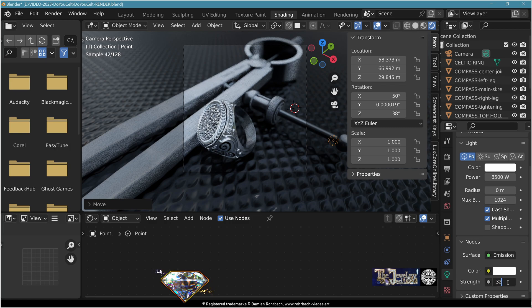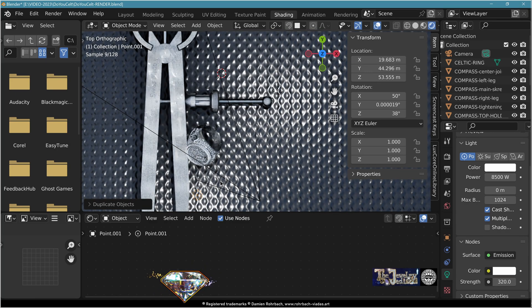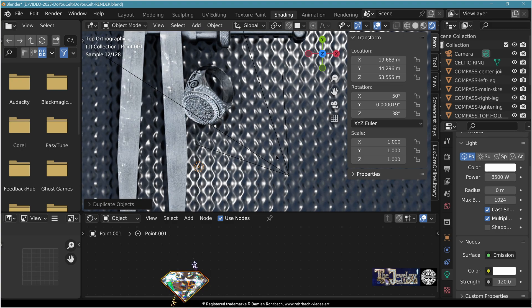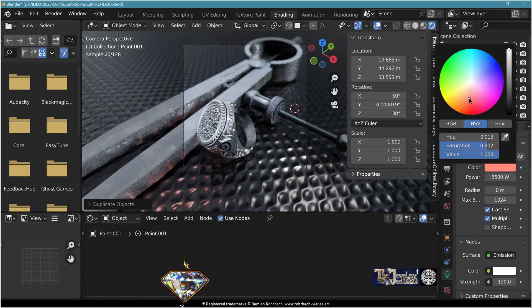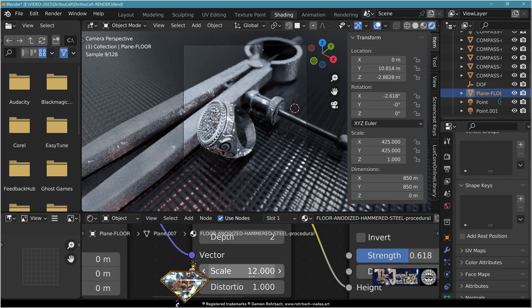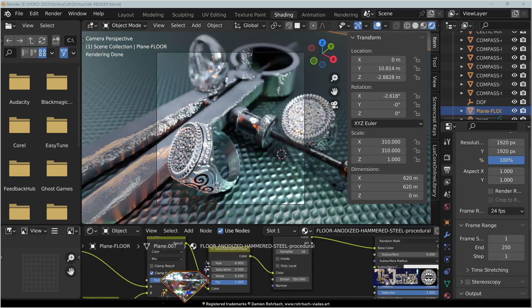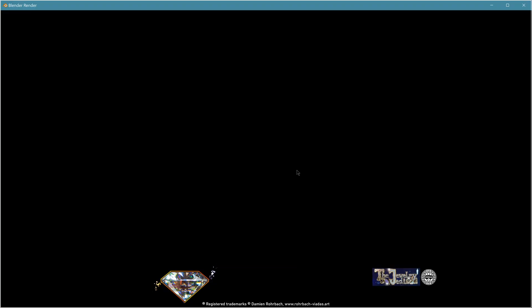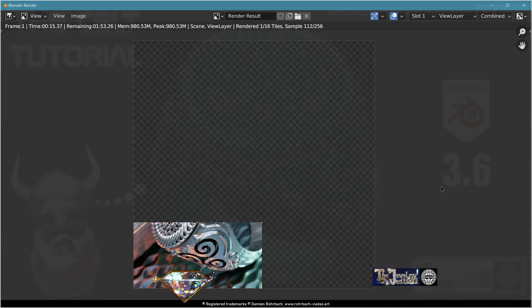Add light point light, bring it up, power 8500. Use nodes, tweak the strength and position. Copy it and create an auxiliary light, a bit less powerful. You can add some color to the lights — maybe some red or blue. Tweak the texture of the floor. Once happy with the results, save, hit F12, smile, clap your hands and be happy. Thanks for watching this tutorial!